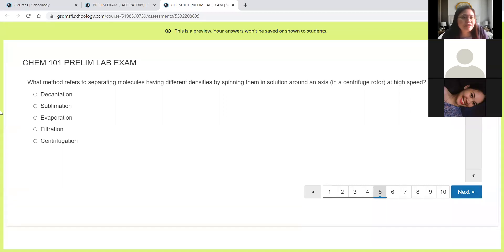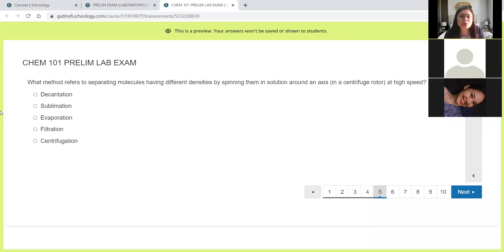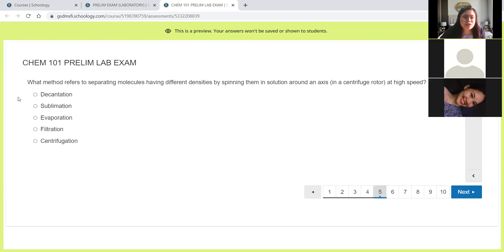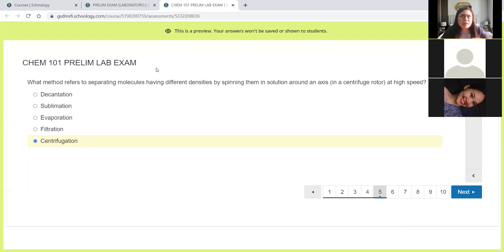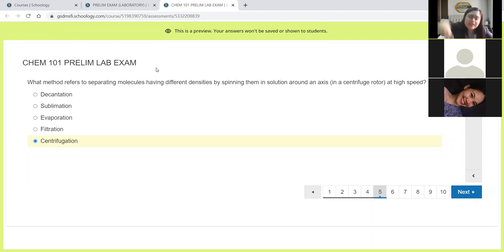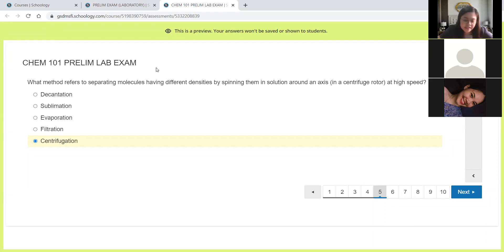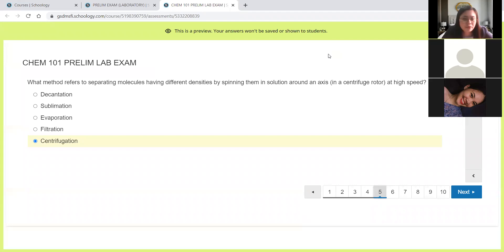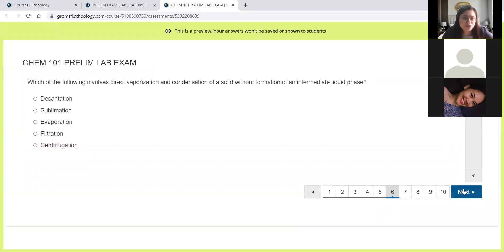Next, what method refers to separating molecules having different densities by spinning them in solution around an axis in a centrifuge rotor at high speed? We have the centrifugation. When we separate mixtures via their difference in densities, we will be using the centrifuge. We place it in the centrifuge and it will spin in an axis using a centrifuge rotor. Then the solid will settle at the bottom and that's it. We have already separated the components of the mixture.